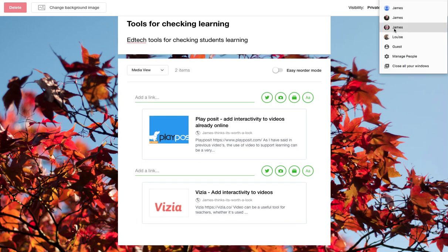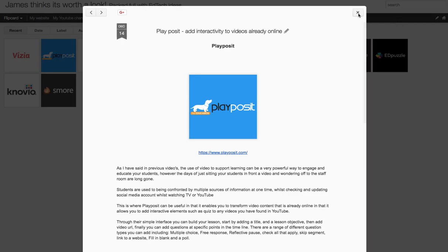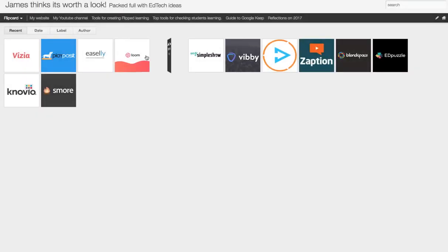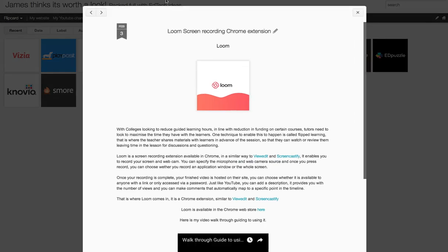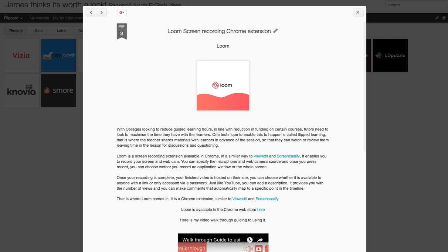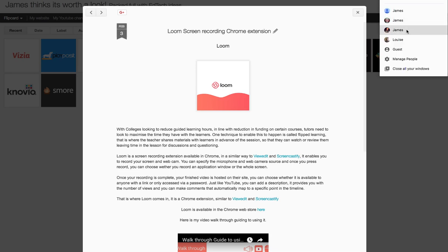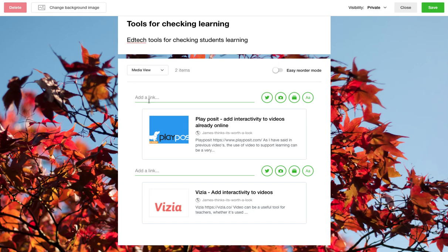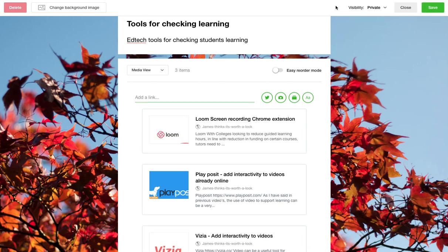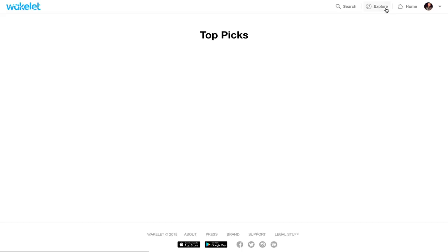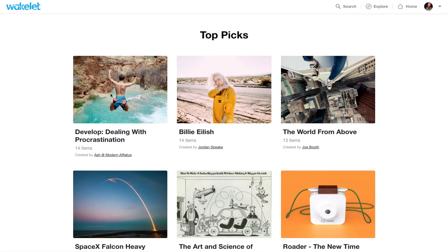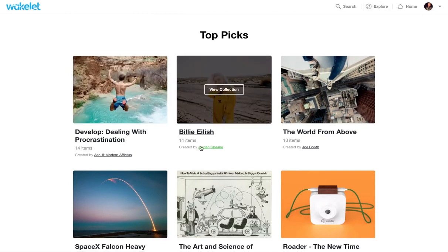So we'll add one more link. Swap across, copy the link across, switch back, paste that in there and there you have it. So when you're ready, obviously you can save that. You can see other collections that other people have curated.